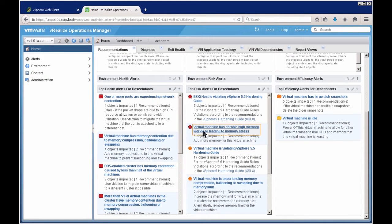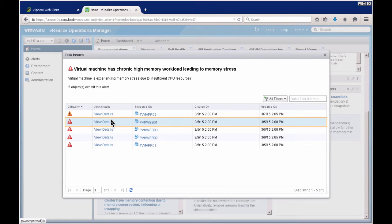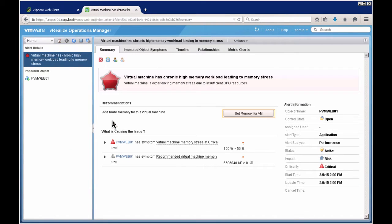Let's take a look at one of these alerts. Here I have a virtual machine that has a high chronic memory workload leading to memory stress. Clicking on that alert, I can see five different objects are impacted. Selecting one, it shows the symptoms causing the issue — high memory stress — and the nice thing is this is an actionable alert, providing a recommendation with an action to take.